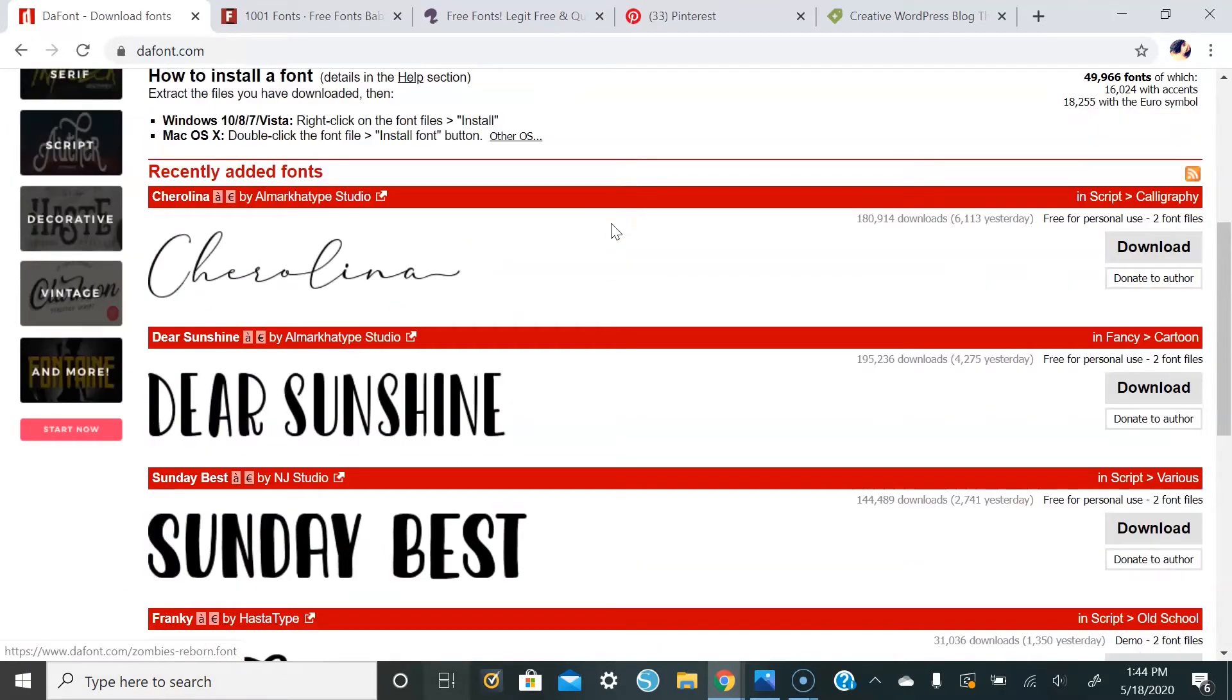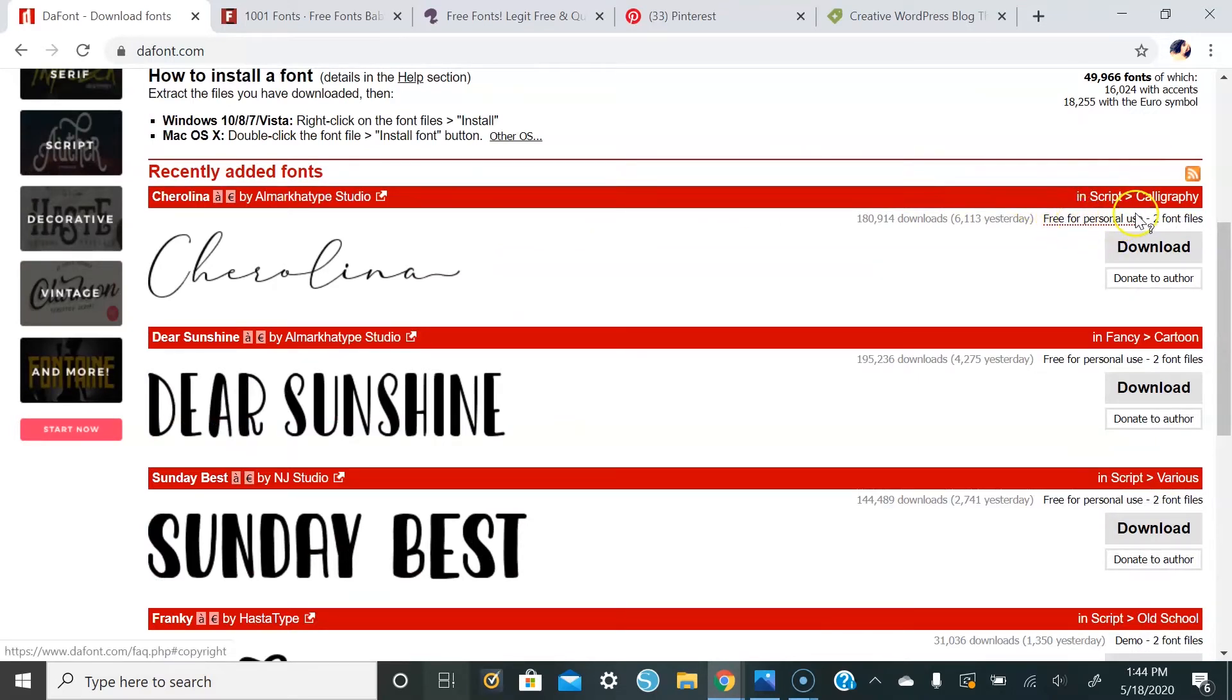On the right side you'll see it'll say free for personal use or it'll say for commercial use. So make sure that you're looking at that when you download it.